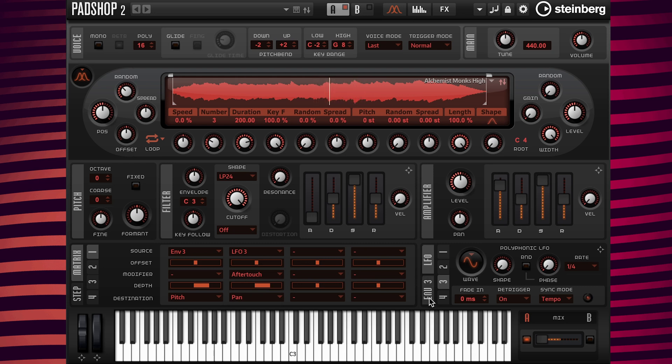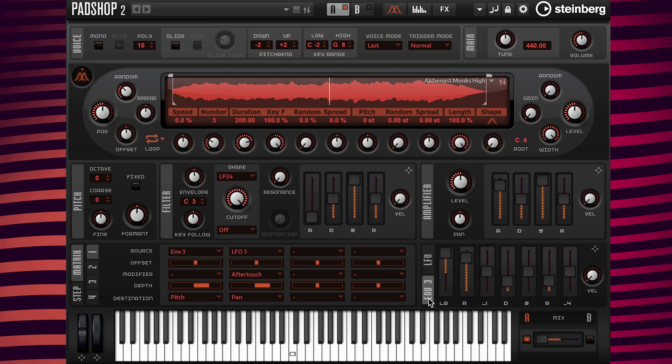It sounds like the Aftertouch is working correctly, but when the chord is released, the playback is incorrect. To fix this, go to the Envelope 3 tab and change the release value to 30,000 milliseconds.